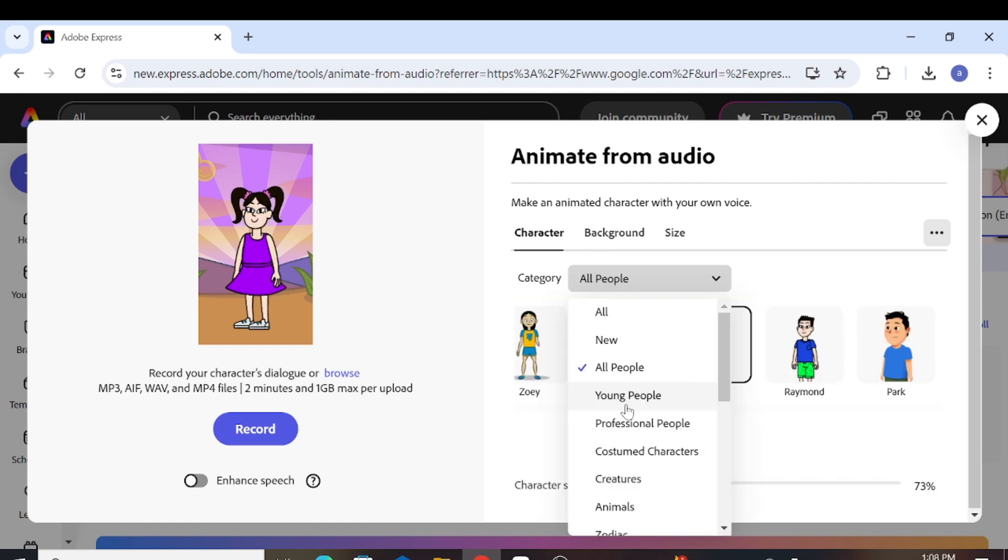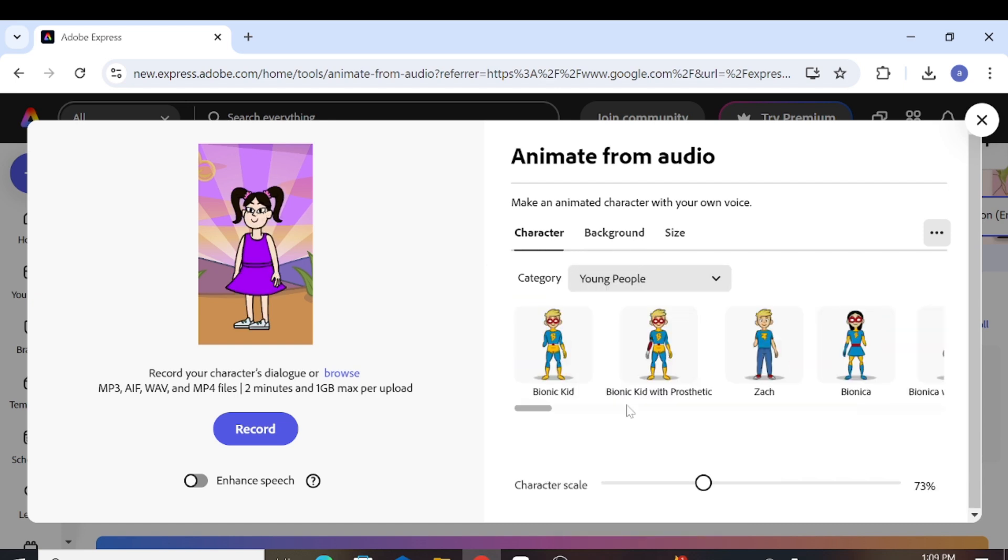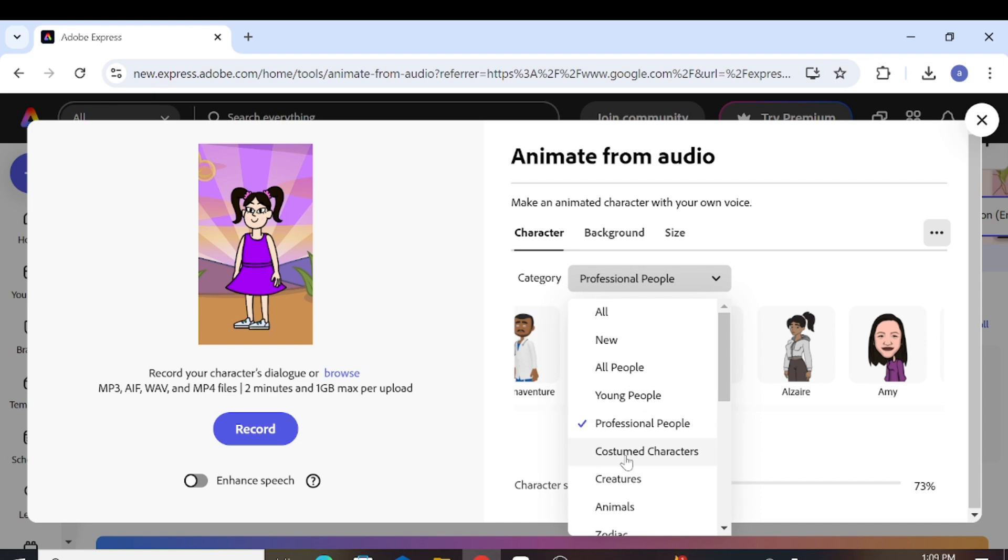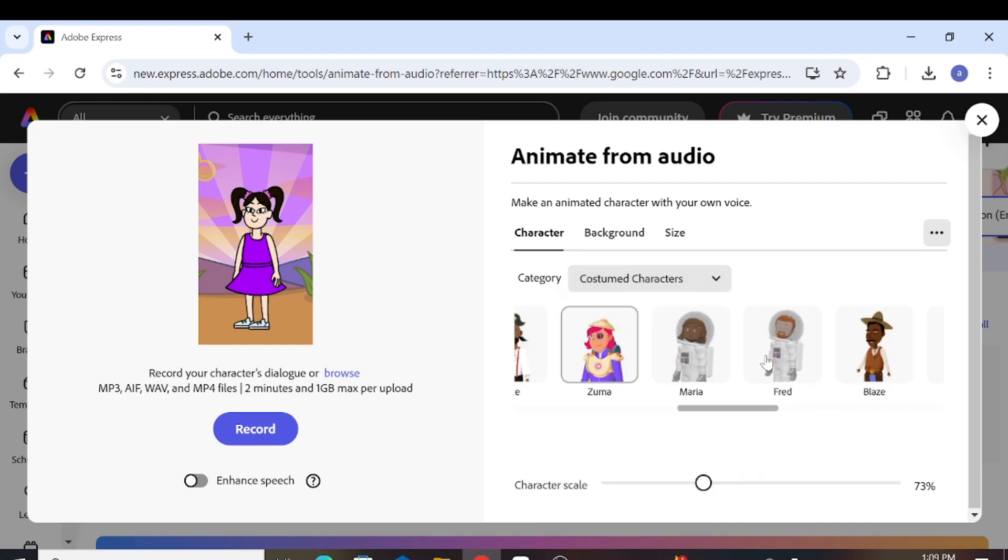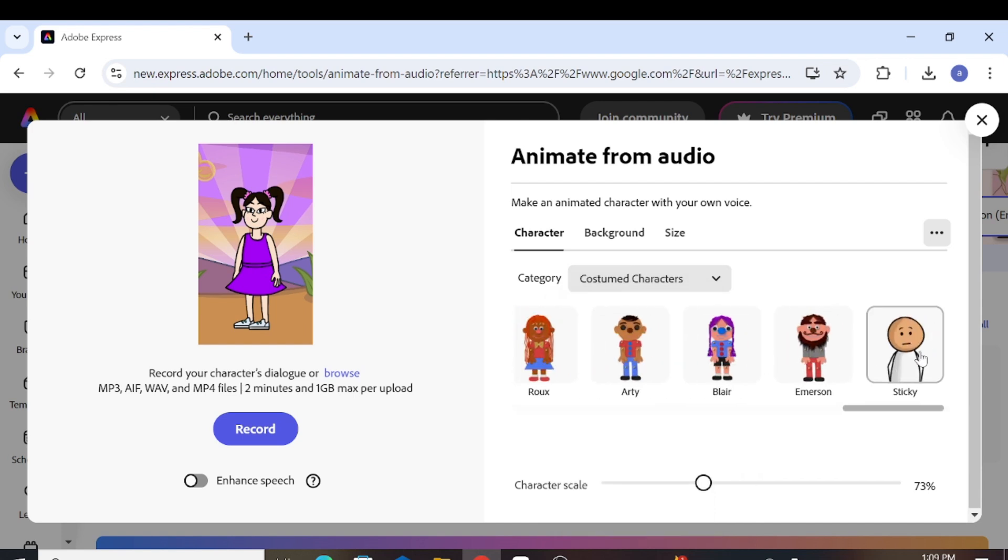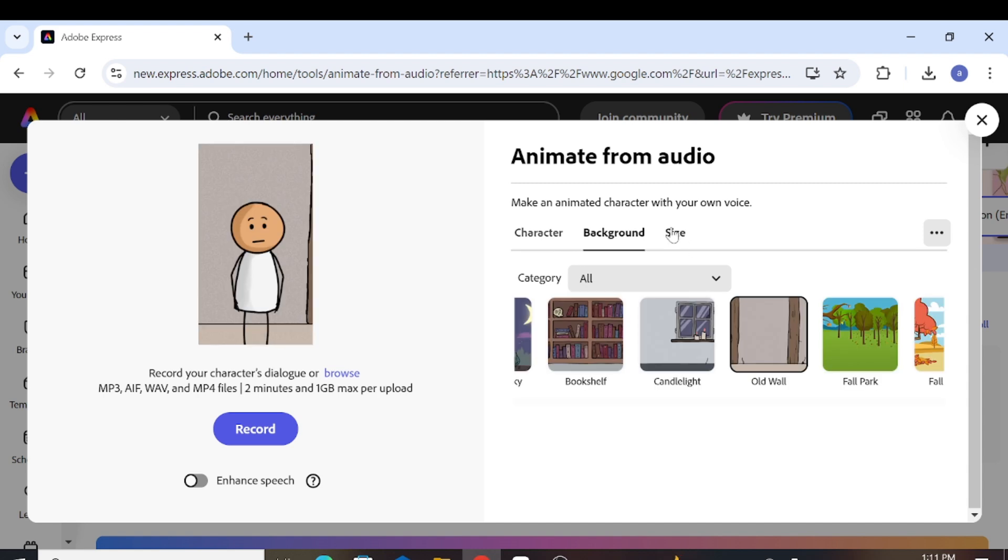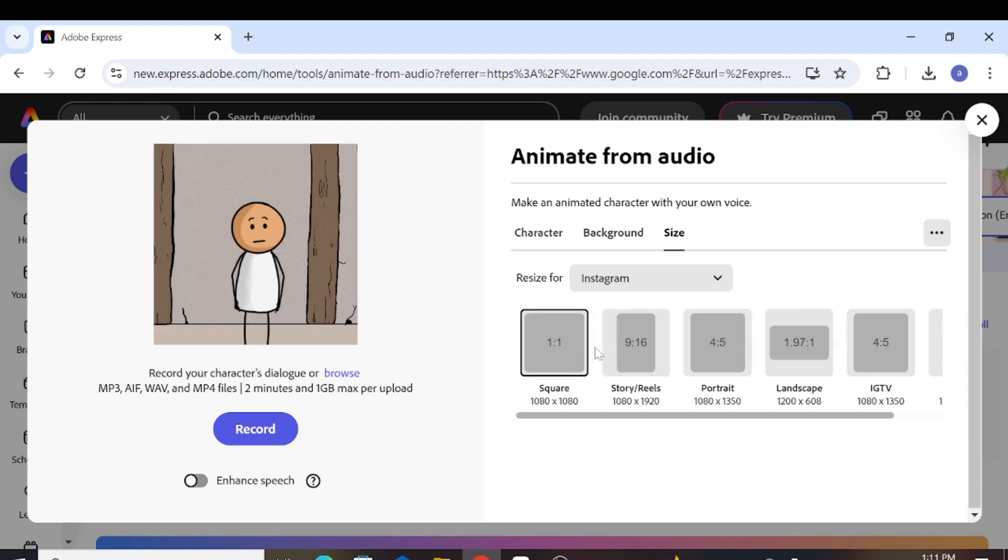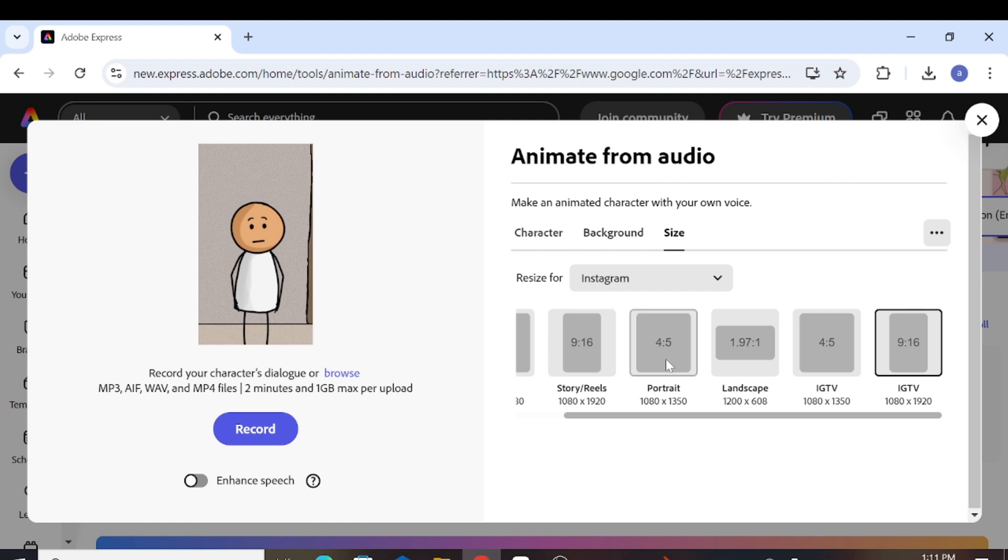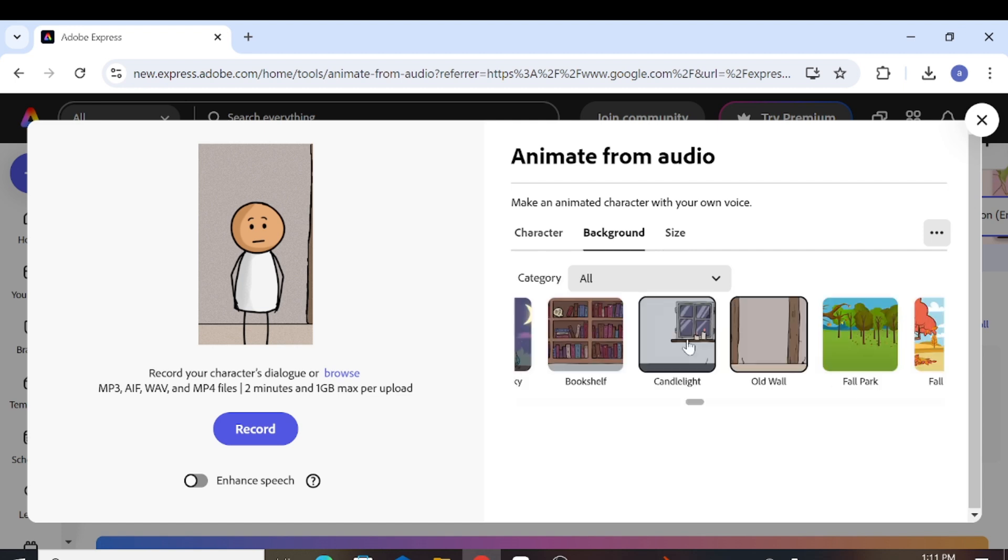You will then be able to choose an avatar or a cartoon from various categories, such as young people, costumed characters, animals, heart, and mouth only. For this particular video, I will choose a costumed character called Sticky from the right side of the page. You can also choose the size of the video from a variety of options suitable for different social media platforms. I will select the size Story Reels 9x16 as it's the same size as TikTok videos.